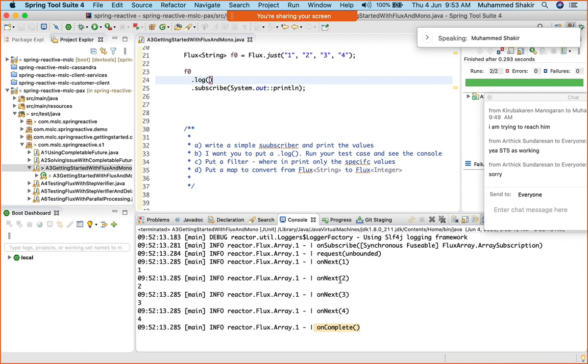There are no more lines to read at all. In that case, it is going to fire an on complete, saying that my job is done, and the subscriber will receive a notification of on complete. That's how it is.